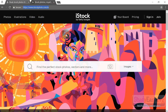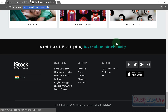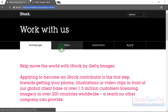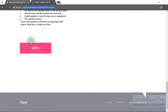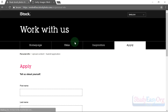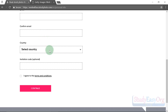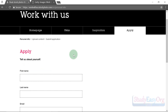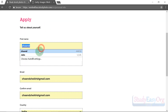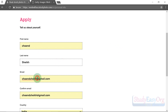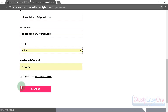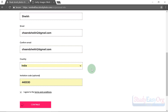Navigate to iStockphoto.com, the official website. If you scroll down you'll find a 'Sell Stock' link — click it and it will redirect you to the application page. Scroll down and click the 'Apply' button, which will ask for your personal details: first name, last name, email address, confirmation of email, and your country. Then click continue.